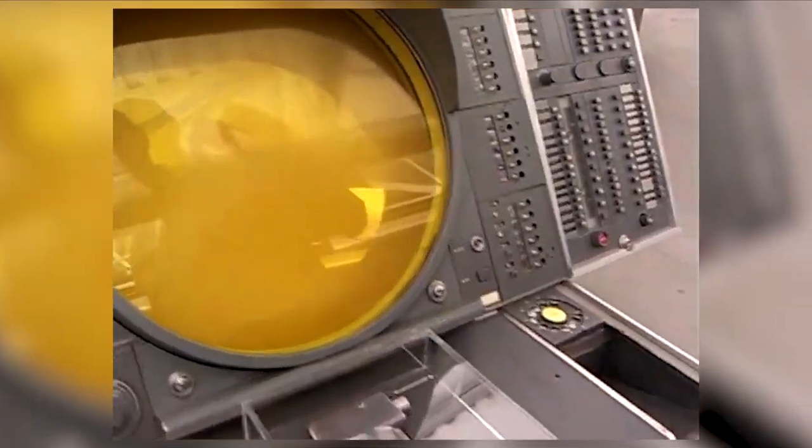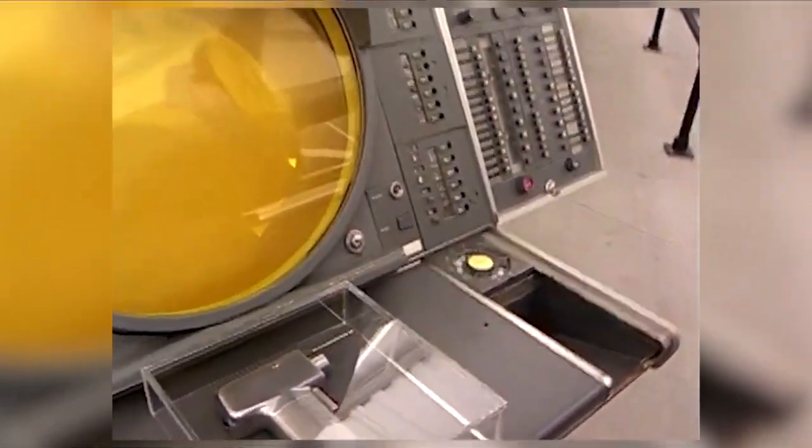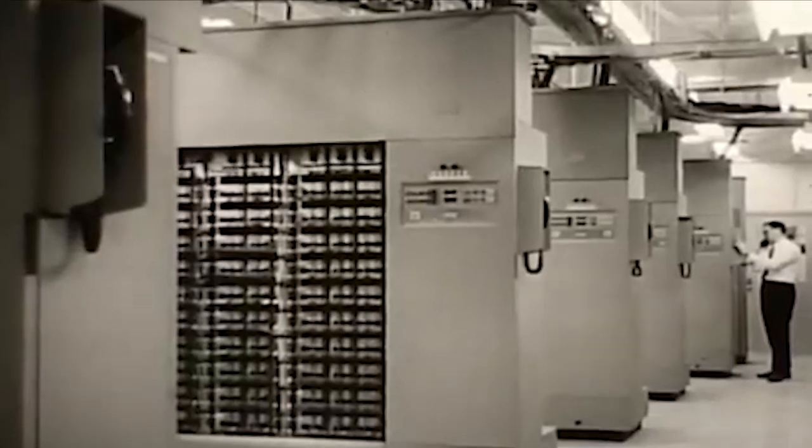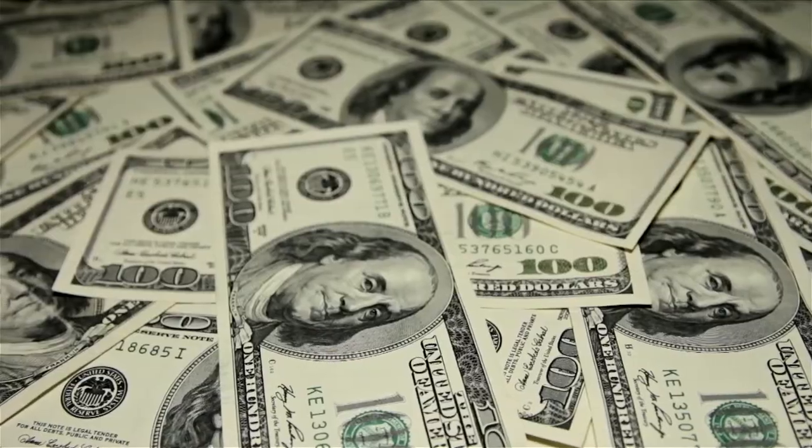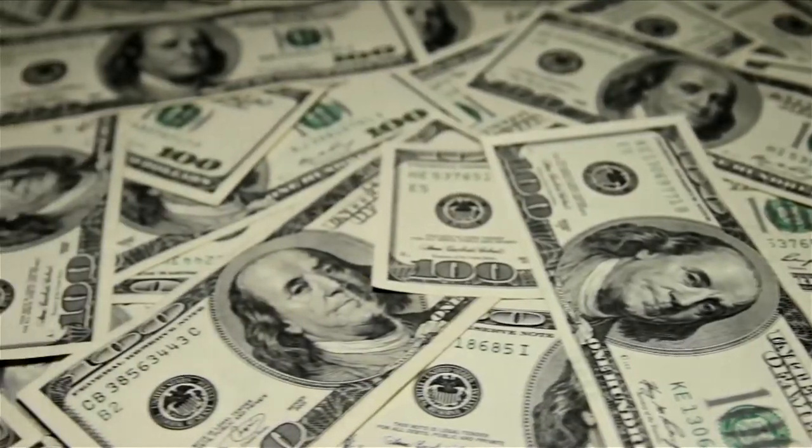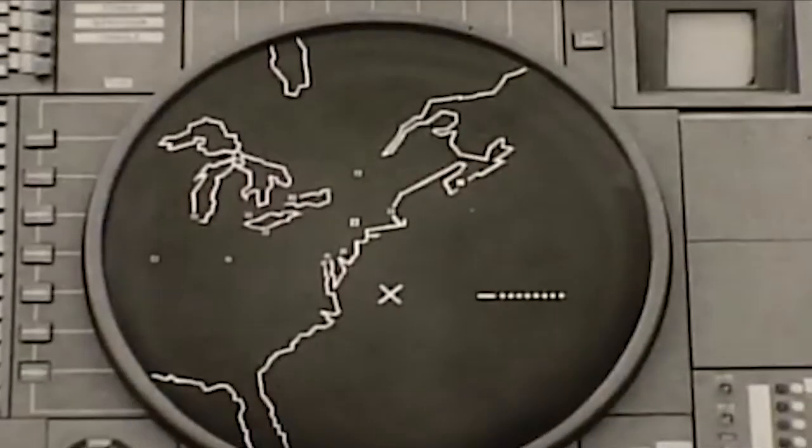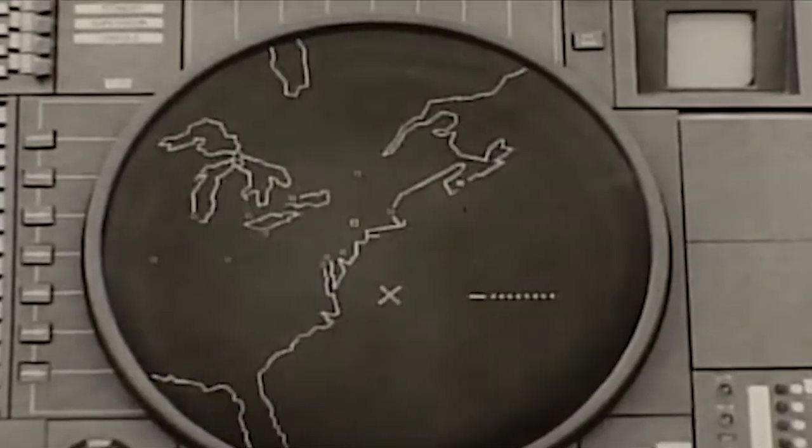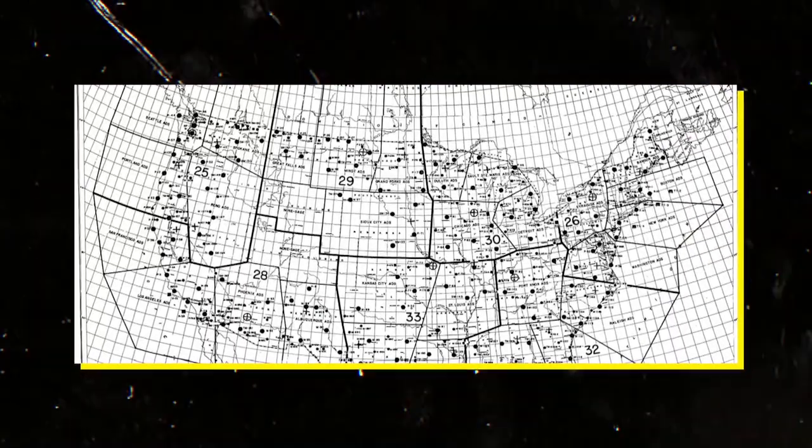On the other hand, the Earth simulator developed by NEC Corporation was completed in 2002 and was priced at a staggering 100 million dollars. It was designed to model global climate systems with unparalleled accuracy.